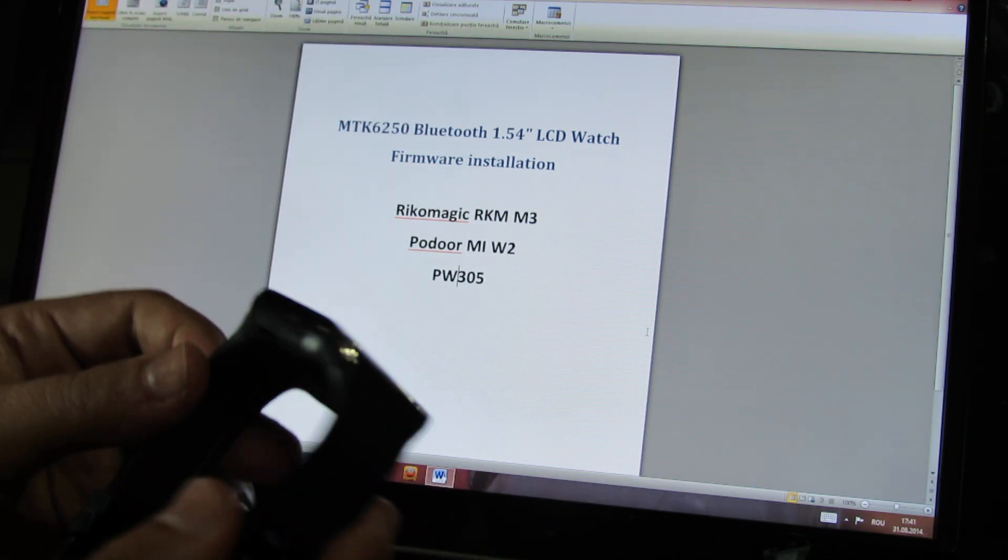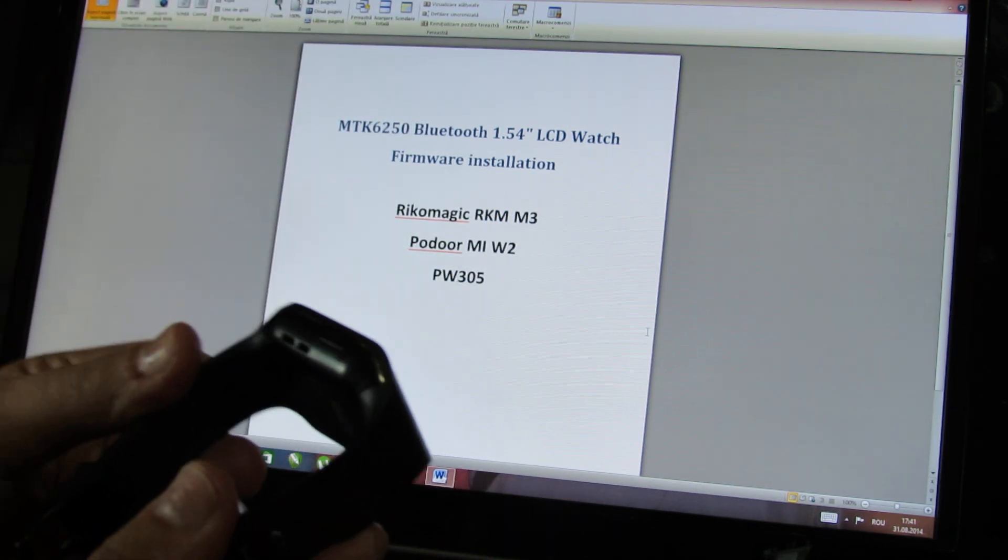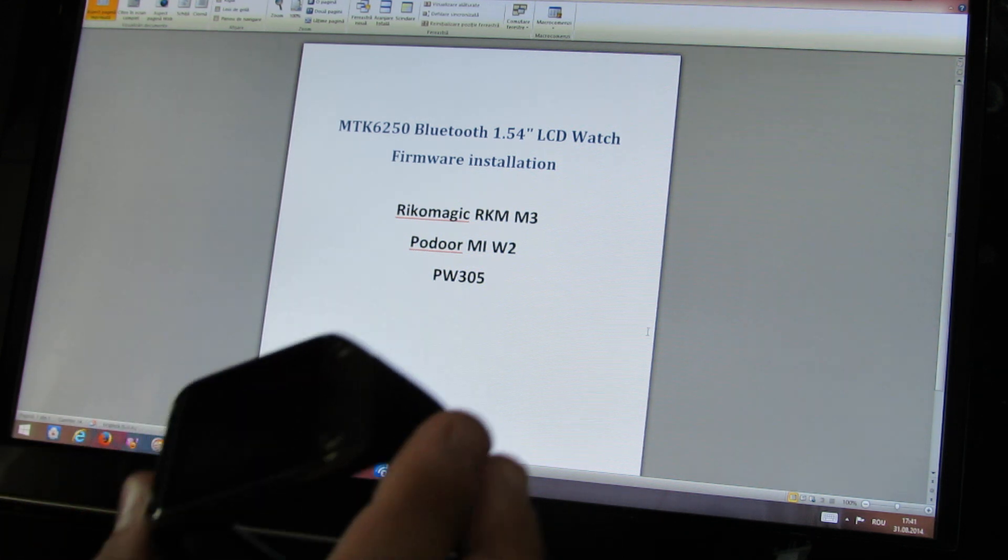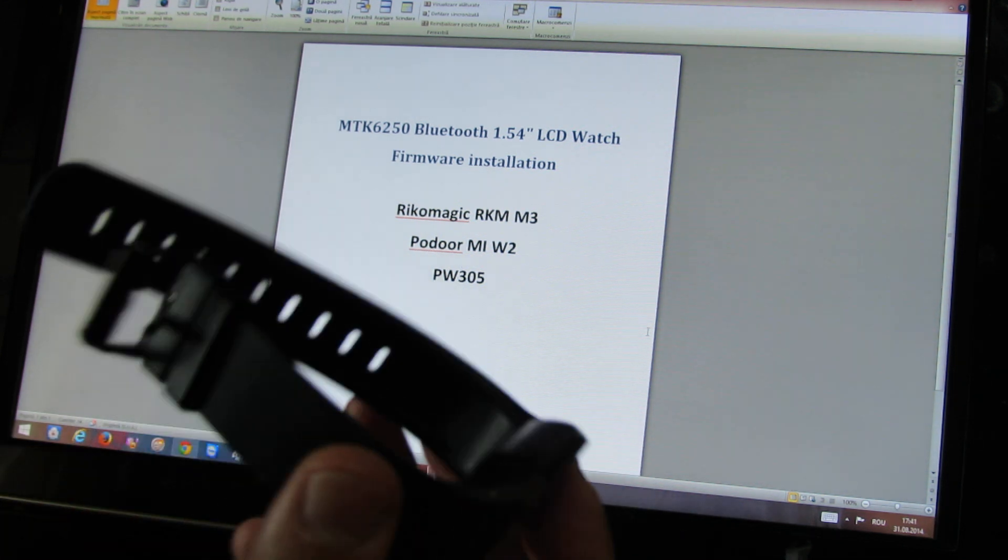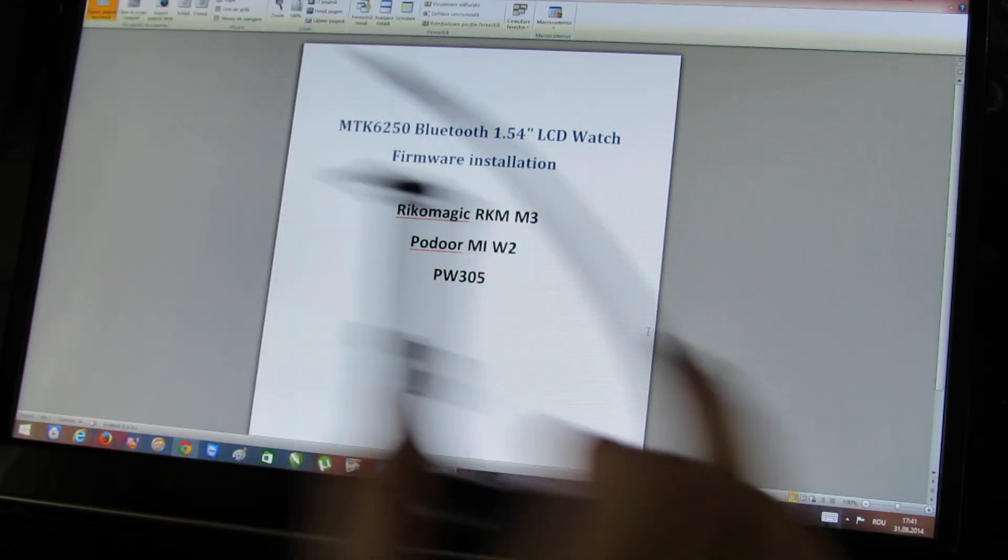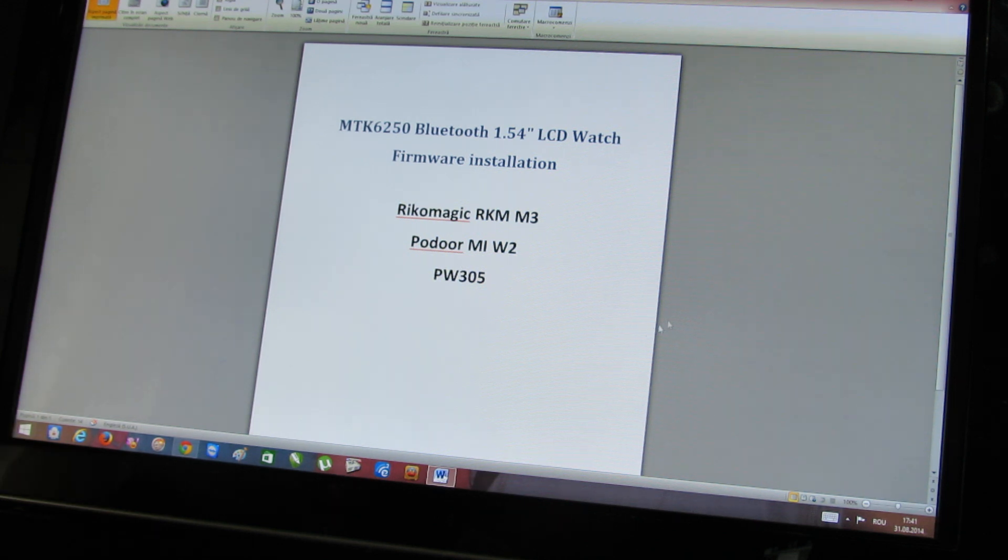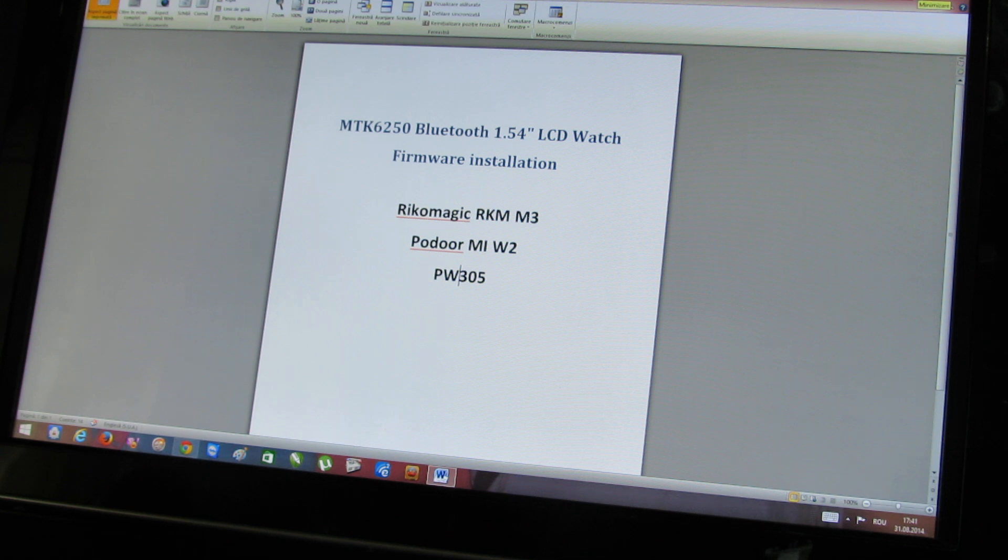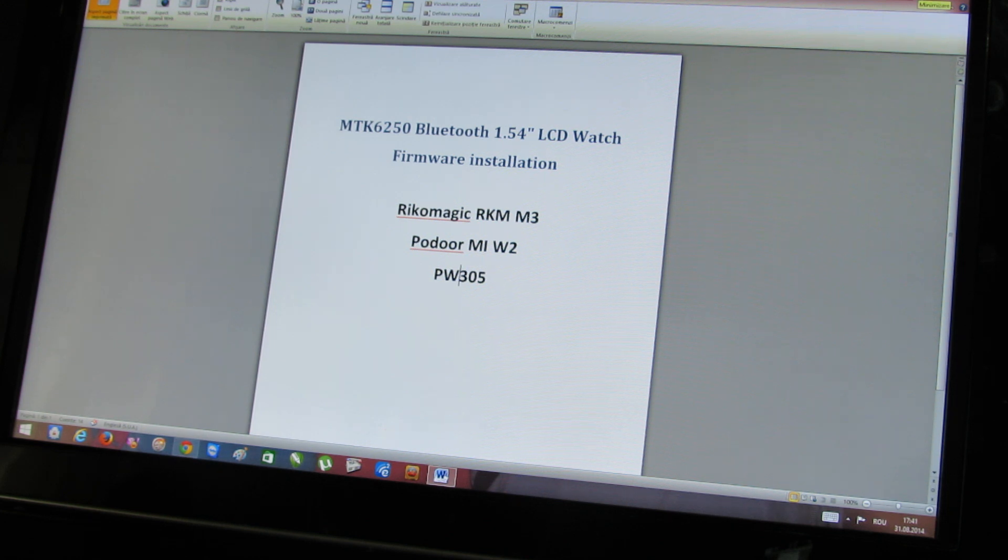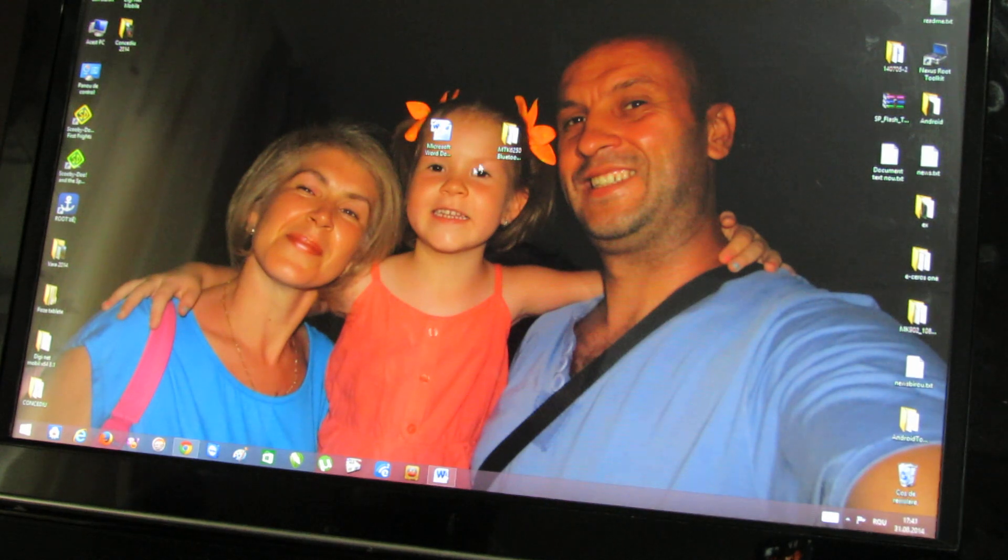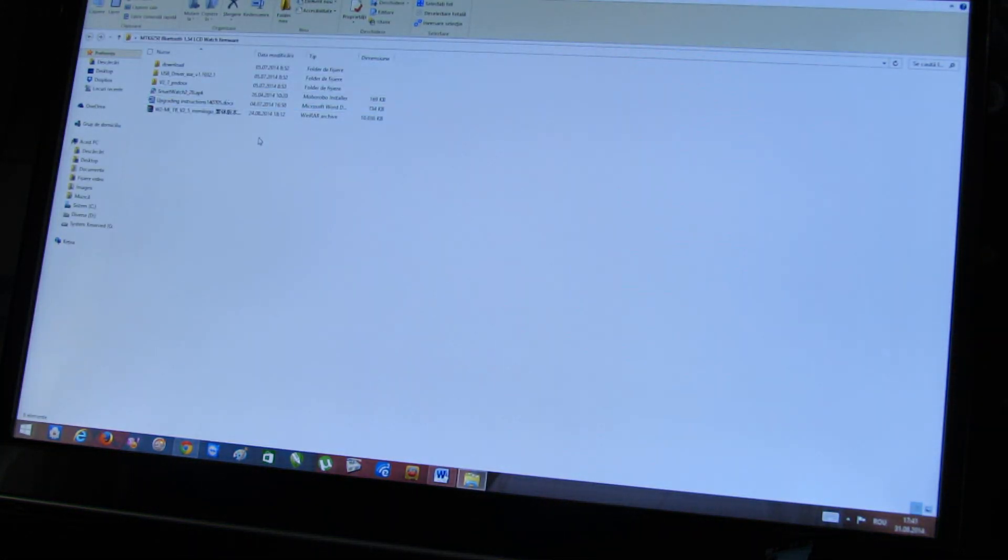So it is very easy, very simple. First of all, you have to turn off the smartwatch. Next, you have to download the smartwatch firmware from the YouTube video description. You will find a link there with this firmware.